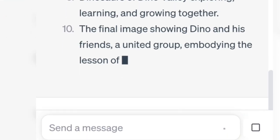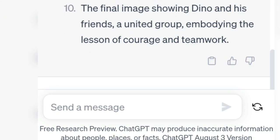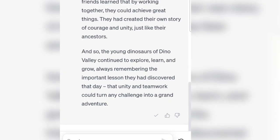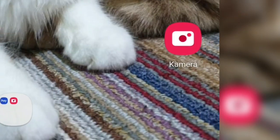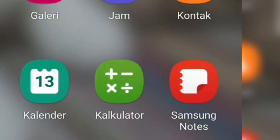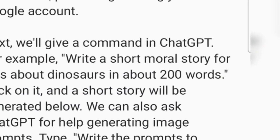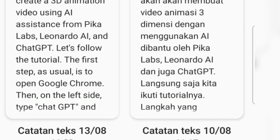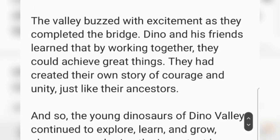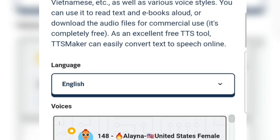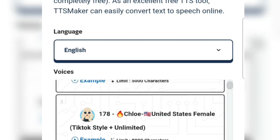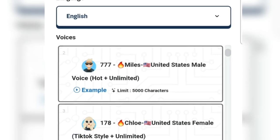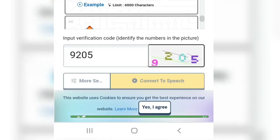Right-click and copy. Then we'll open the notepad on our phone and paste the results there. We can create a voiceover using various free text-to-speech tools, like Play.ht or Tsmaker. Paste the ChatGPT results into Tsmaker, choose a voice, and wait for the output.